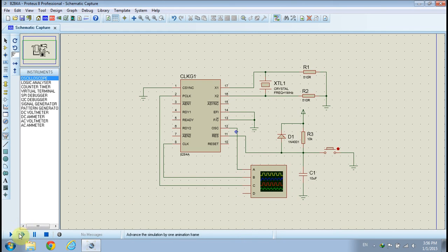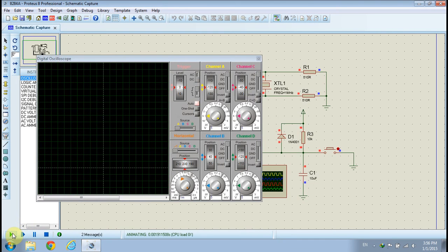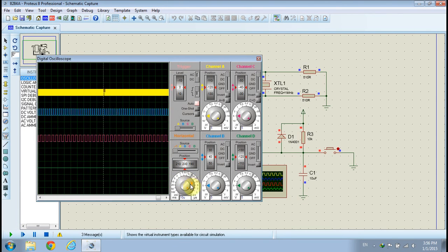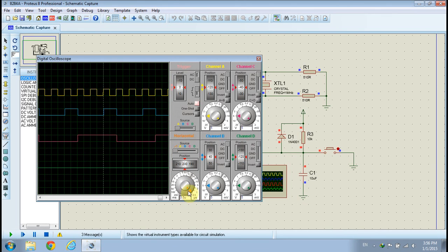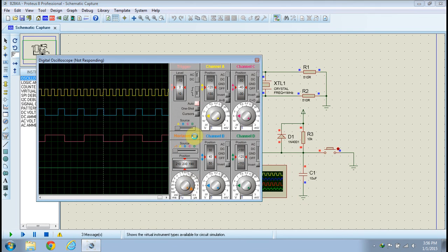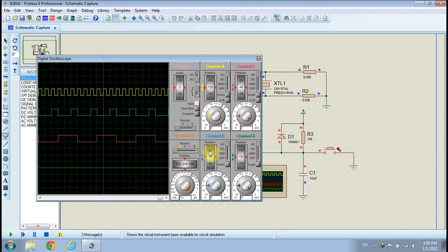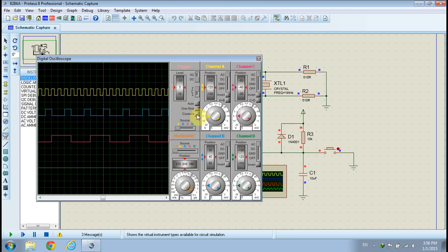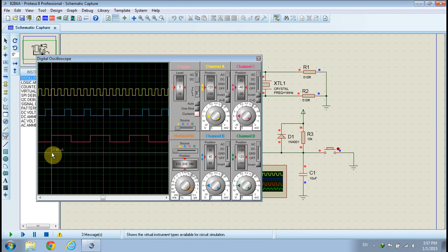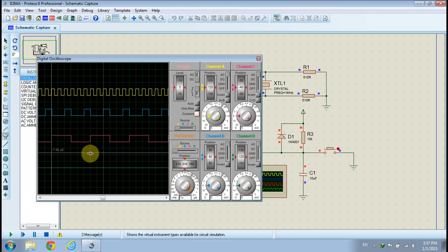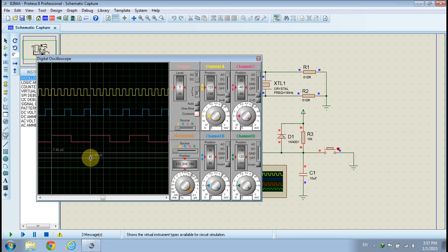Run the simulator to monitor and compare the three outputs of the clock generator. Adjust the time scale of the oscilloscope until you see the three signals clearly. Notice that the OSC signal has the same frequency as the crystal. The frequency of the CLK signal is one-third of the frequency of the crystal, with 33% duty cycle. The frequency of the PCLK signal is one-sixth of the frequency of the crystal, with 50% duty cycle.